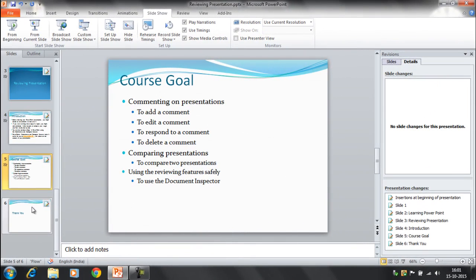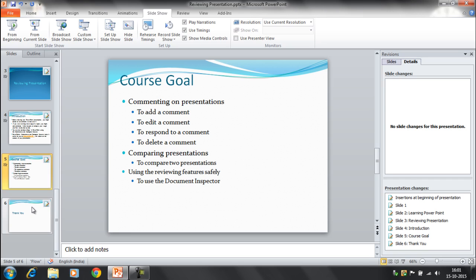As we have already discussed the commenting option and the comparing feature in PowerPoint presentations, now in this session we will discuss how to review the PowerPoint presentation using the document inspector.